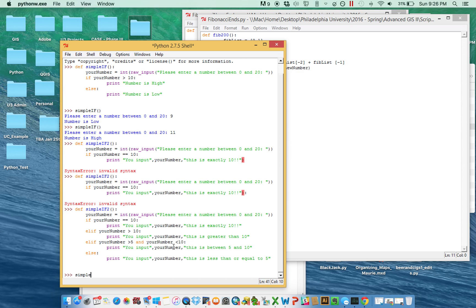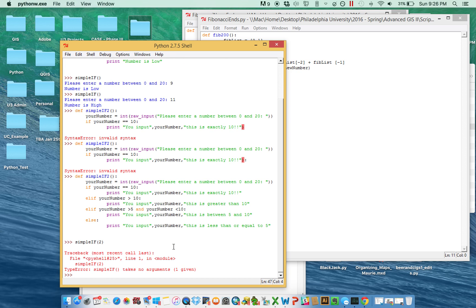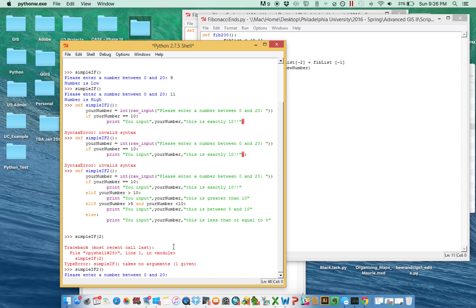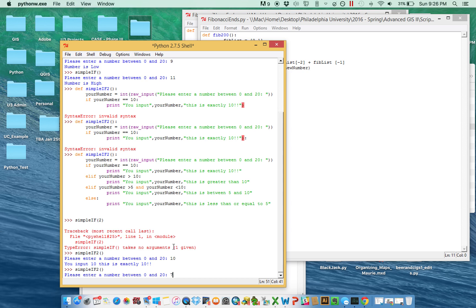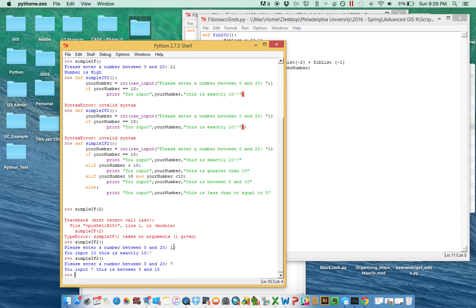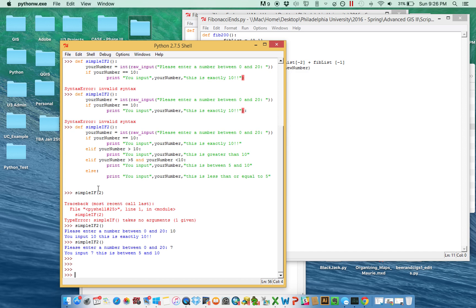Running the script — 'simple_if_2'. Going to enter a number. Let's try entering exactly 10 first. We input 10 — 'This is exactly 10.' The script is working. Running simple_if_2 again with 7 — it's between 5 and 10. So it's just calling whichever one of the conditions happens to be correct. That's an if — it's really testing and then branching off in multiple directions depending upon that test.